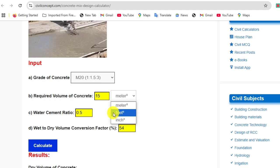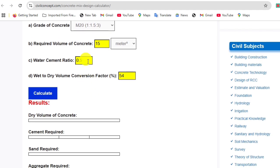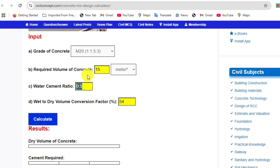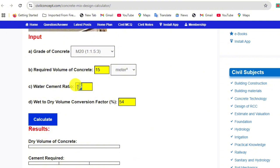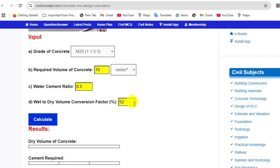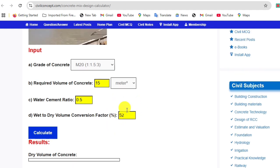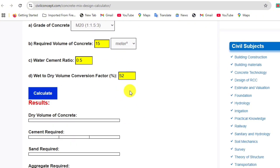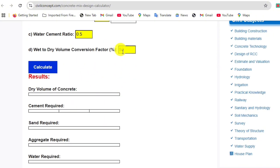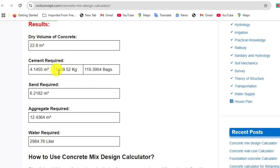The water-cement ratio required ranges from 0.4 to 0.6 — I am putting 0.5. The wet-to-dry volume conversion factor I am taking as 52 percent. You can adjust this according to your design or site conditions. Now just click the Calculate button and you will get all the answers in a second.